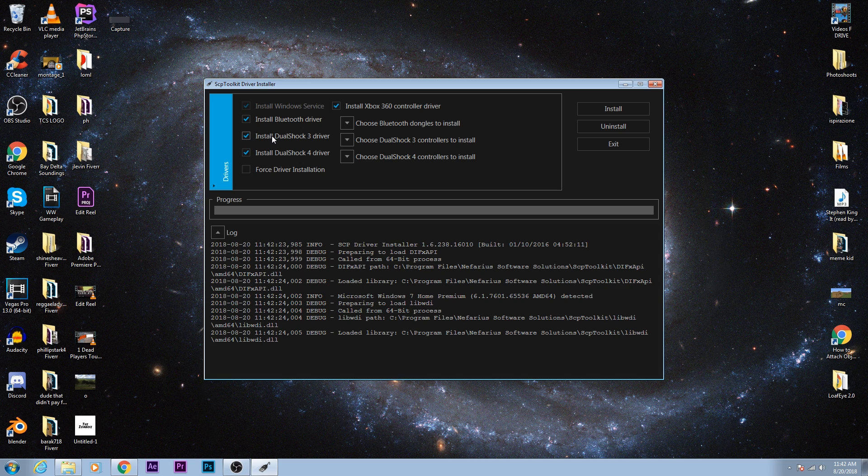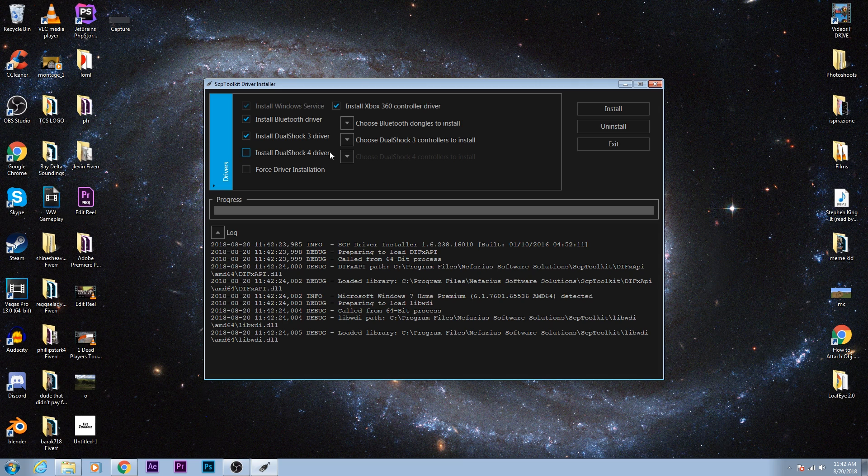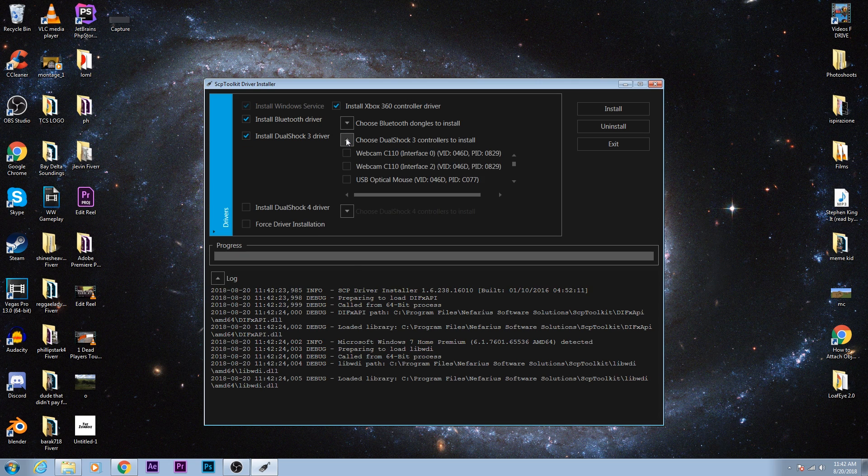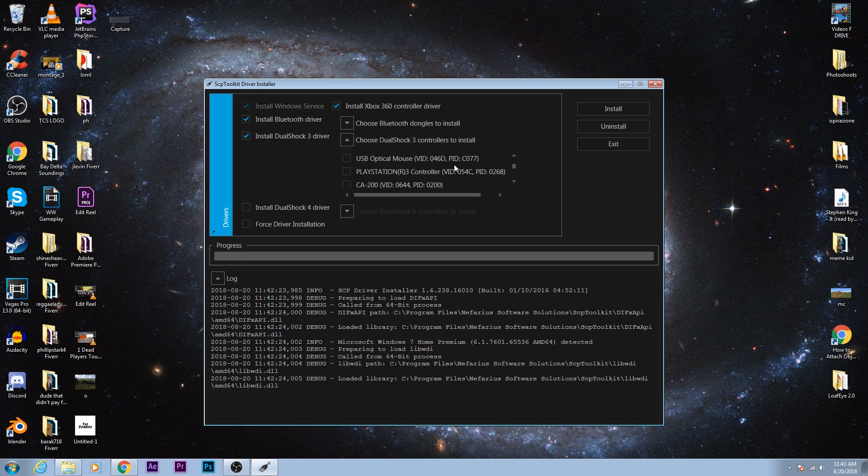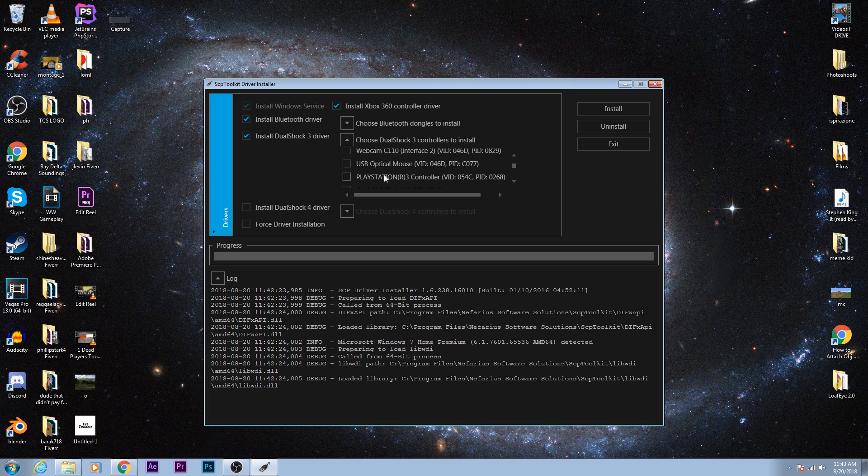Another thing, since we are just using the DualShock 3, I'll go ahead and uncheck this. Then we're going to change these two settings, the Choose DualShock 3 Controllers to Install. You go here and look for your PS3 controller. It's right here. You just scroll down and you should find it. It should say PlayStation 3 controller. Click that.